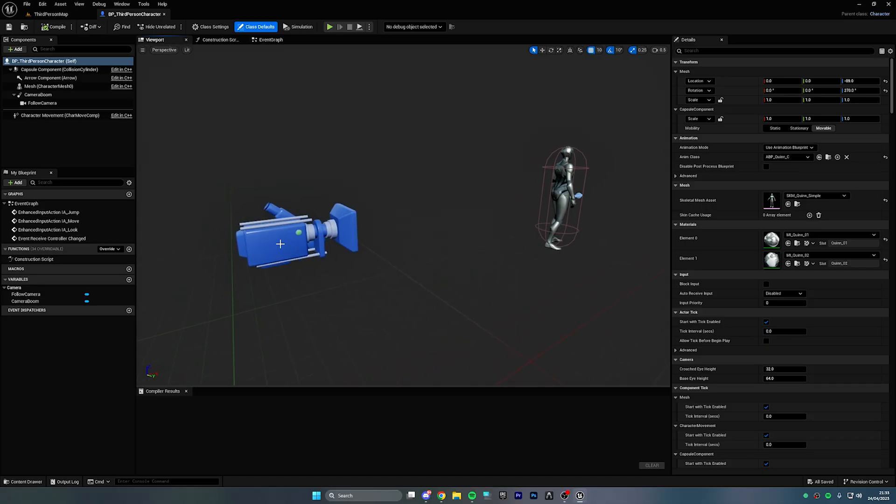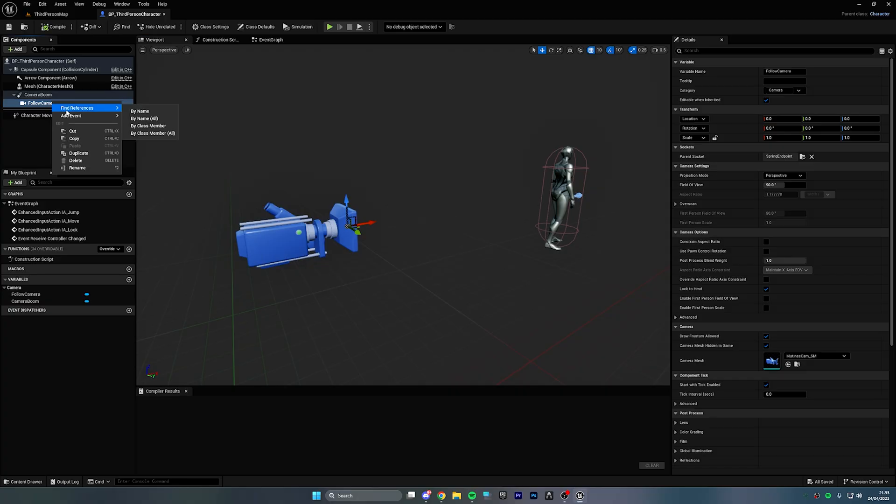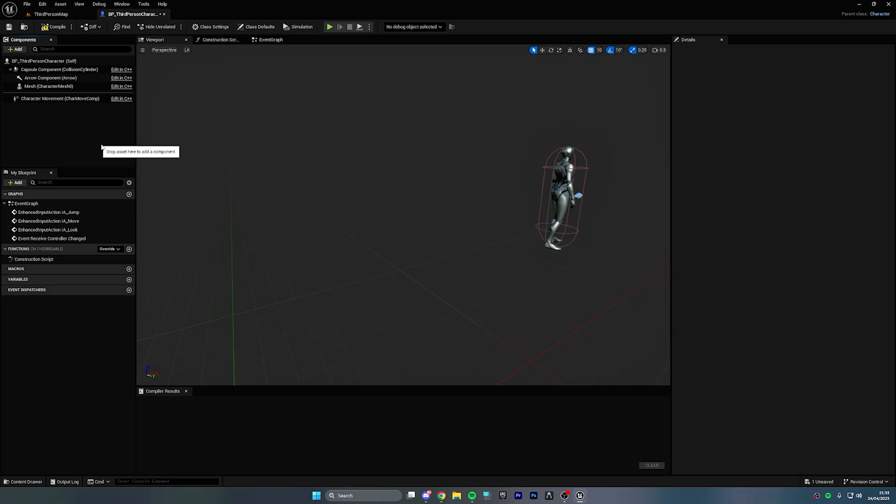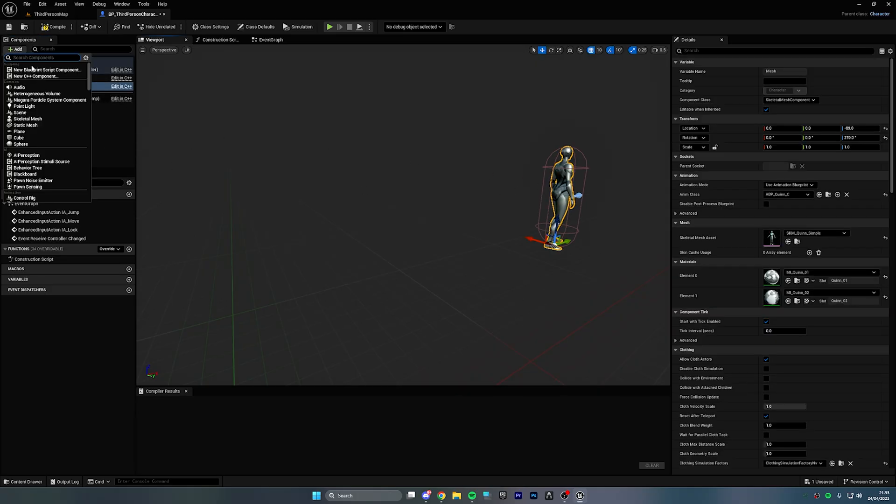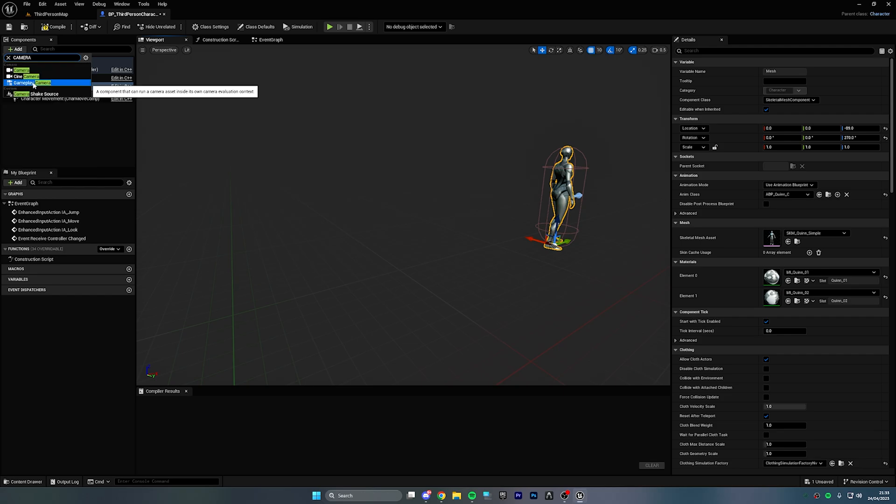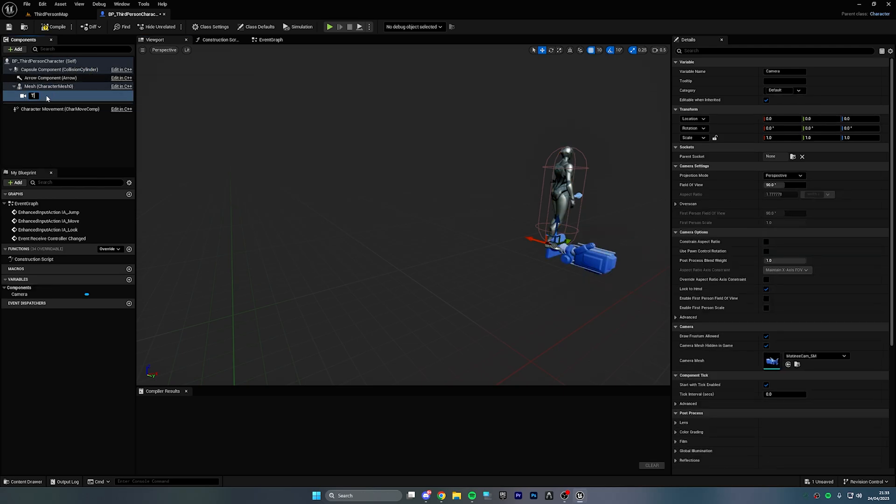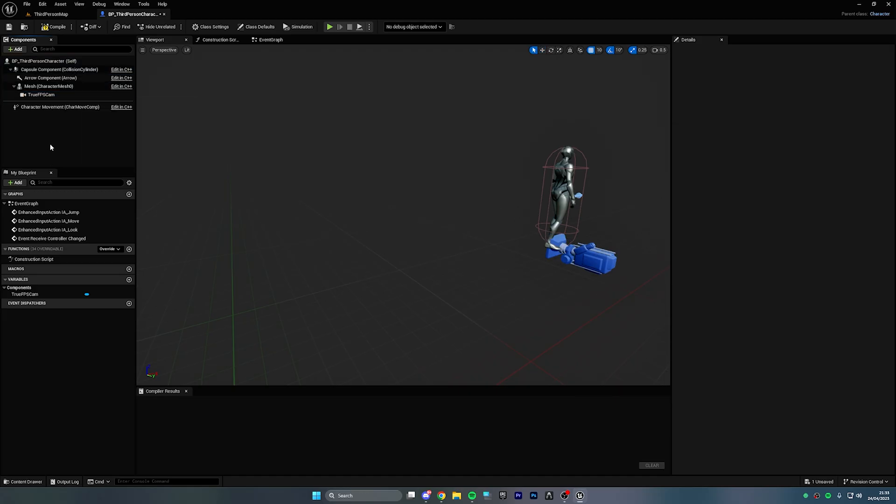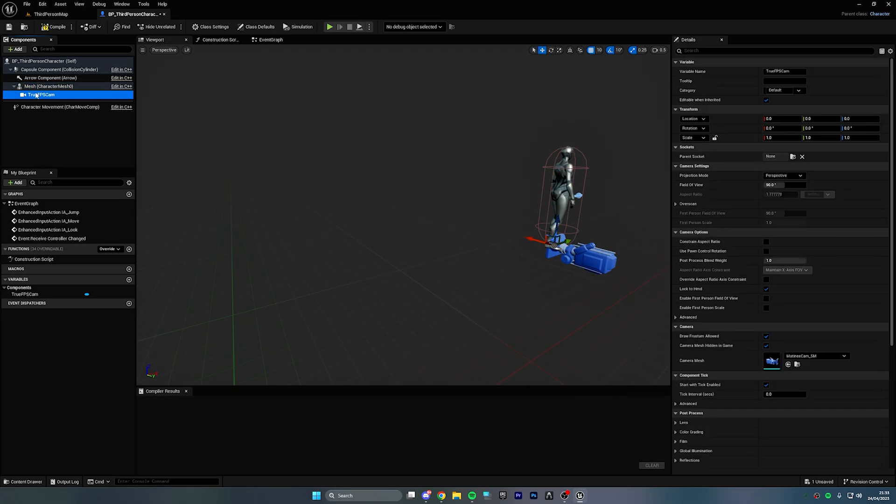Right, okay, so let's select the camera and then we're going to delete the actual follow camera and we're going to delete the camera boom as well. Then with the mesh selected, let's search for camera after clicking Add to add a new camera. Rename this True FPS Cam and make sure it is parented to the mesh so you can see it's a child here.